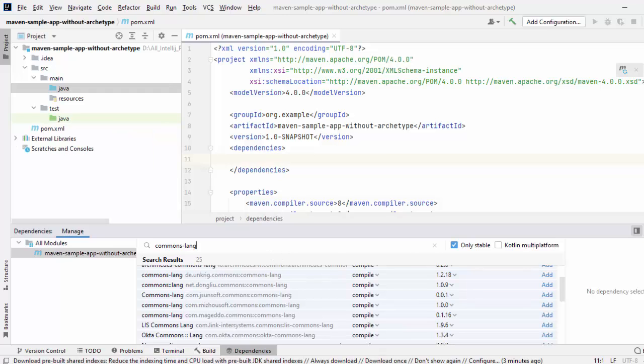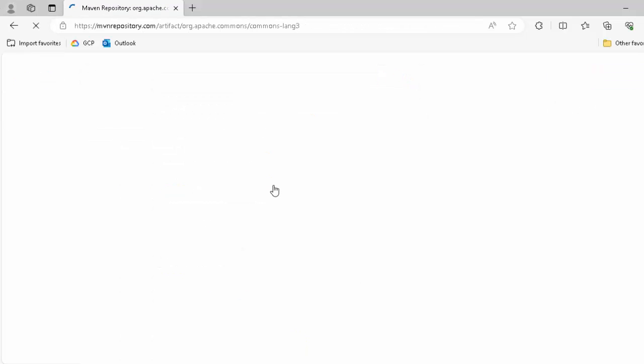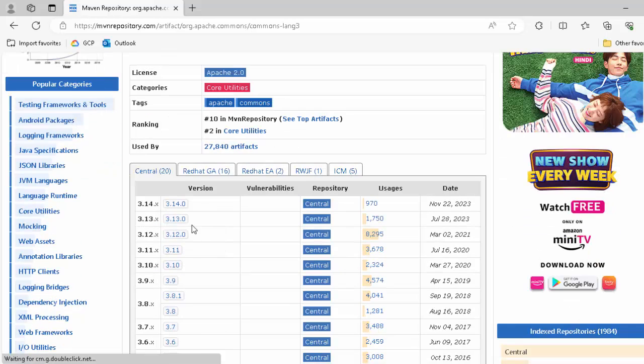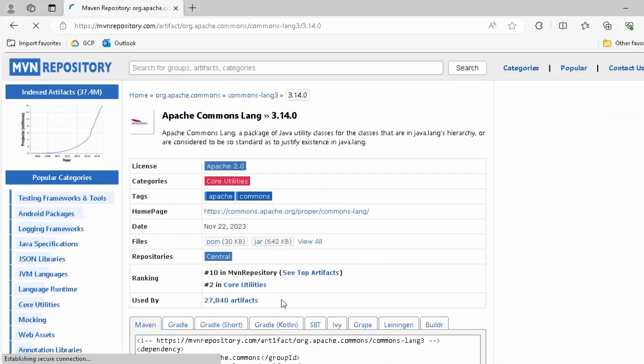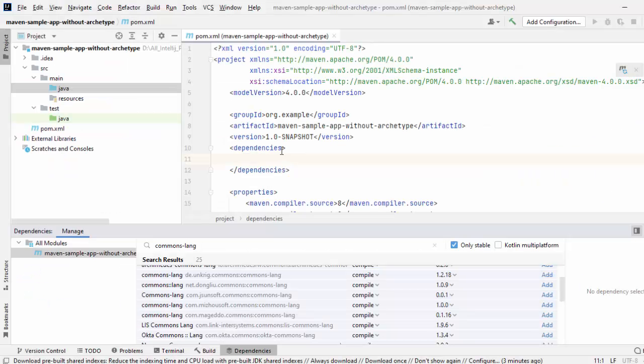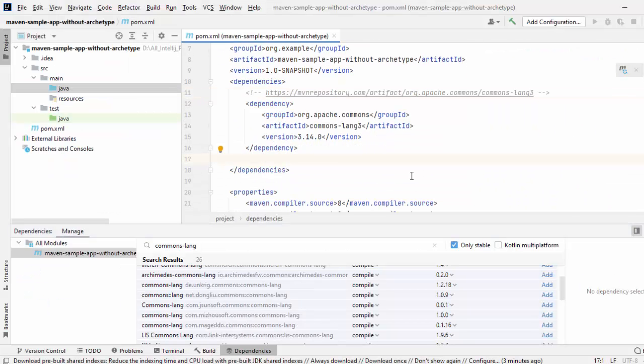Another simple way, you go to Internet, you search Apache commons-lang Maven dependency, you go to this central repository, select any version you would like to use, copy that dependency and add it over here. So, in this lesson, we have learned how to create Maven-based projects from IntelliJ IDEA in two ways and how to add dependencies to the pom.xml if required.